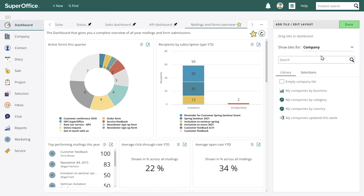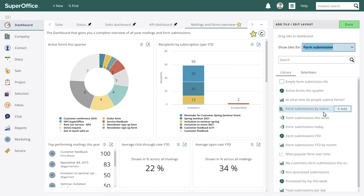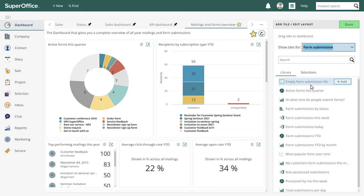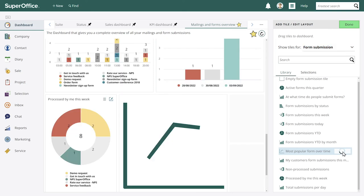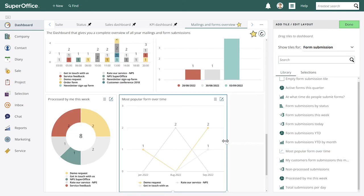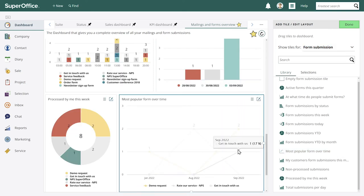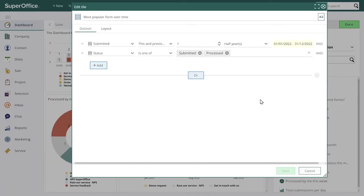So the first one we can add is another with form submissions. So this is an overview of all the predefined tiles that we can add or we can also make our own from scratch. So let's add most popular form over time. We'll add this one and we can stretch it out like so.